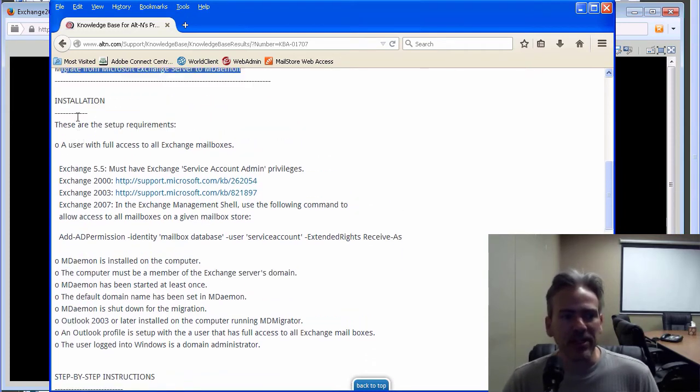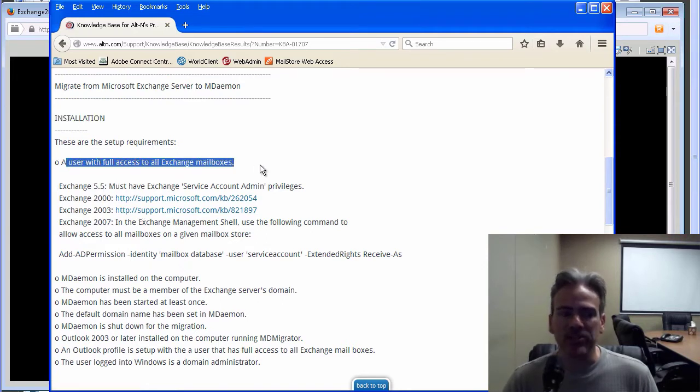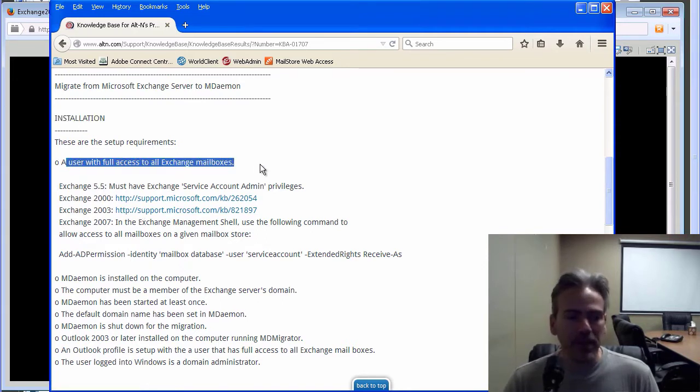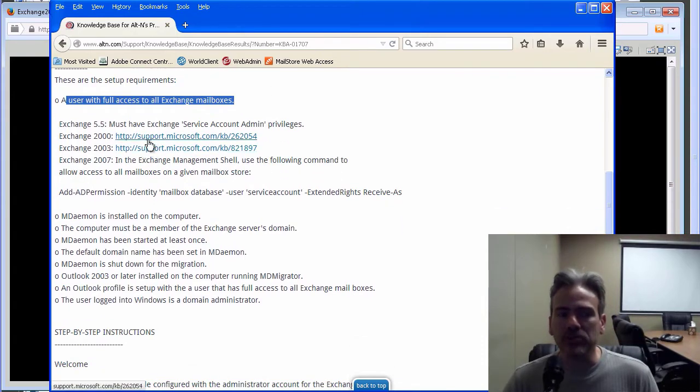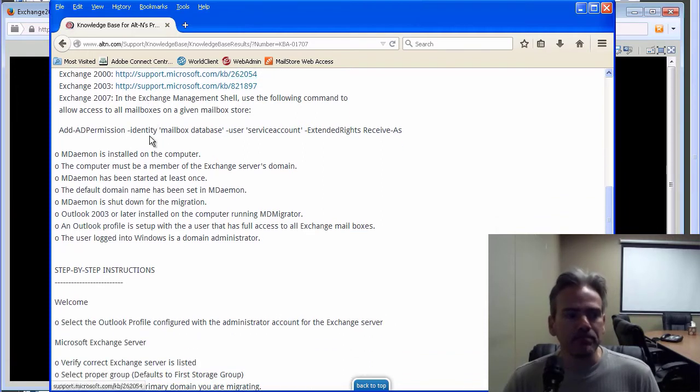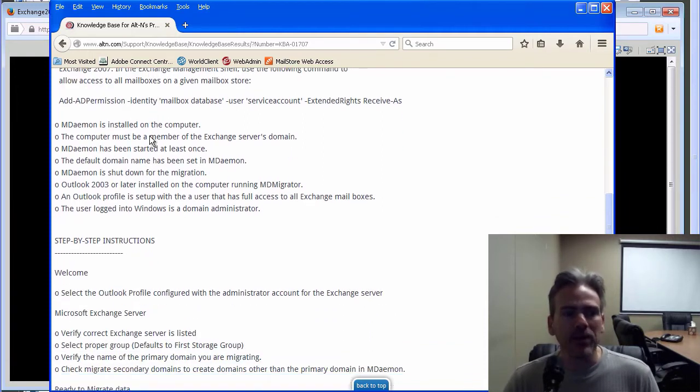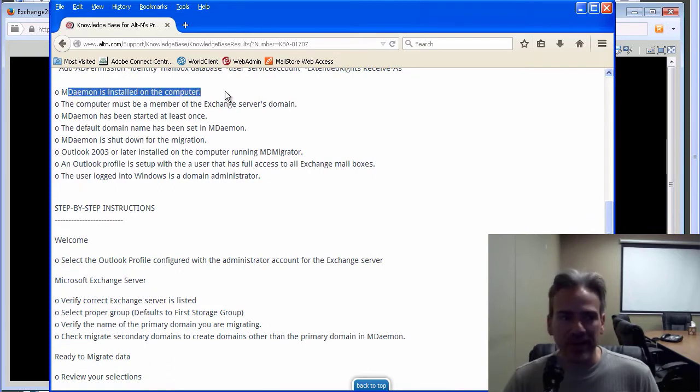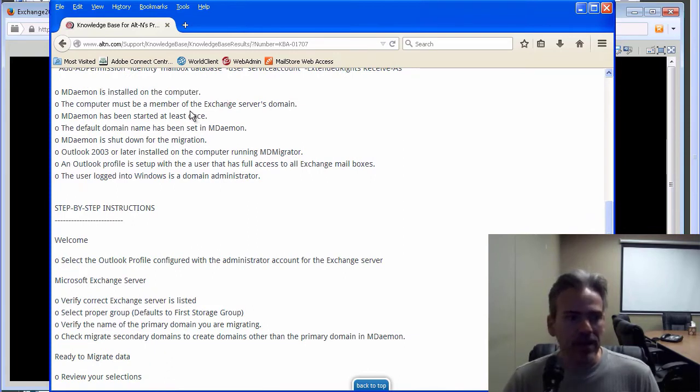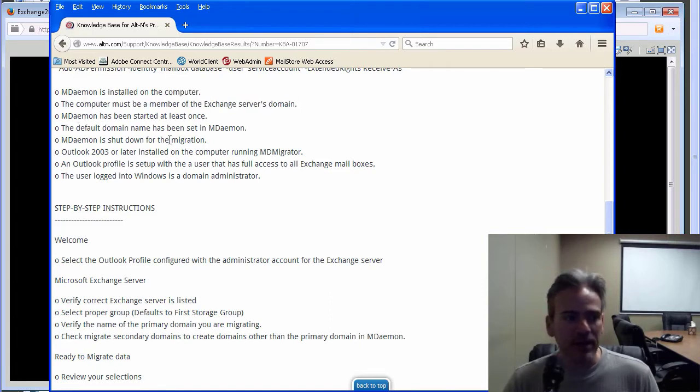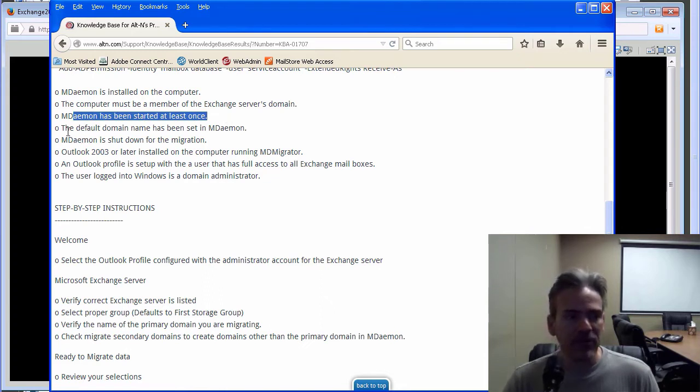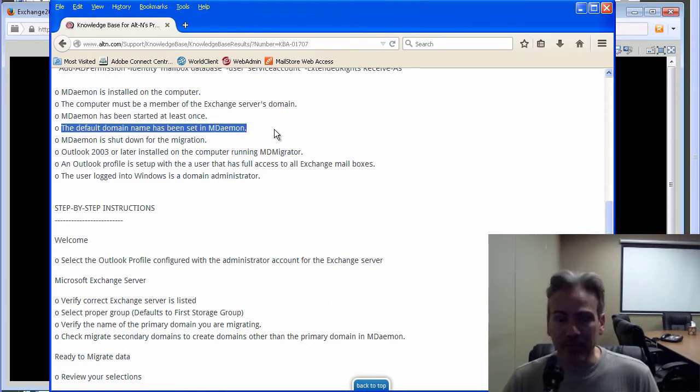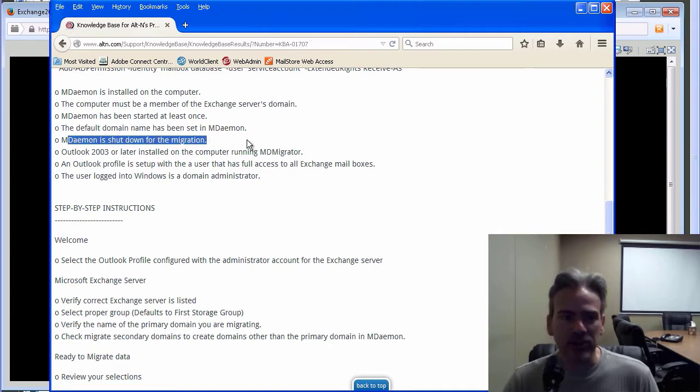You have installation requirements. For example, a user will need to have full access to all Exchange mailboxes. And then you have some articles with setup information depending on what version of Exchange you are running. You want to make sure that MDaemon is installed on the computer that you're migrating to. The computer must be a member of the Exchange server's domain. MDaemon must have been started at least once. The default domain name has been set in MDaemon as well. And then MDaemon is shut down for the migration process.